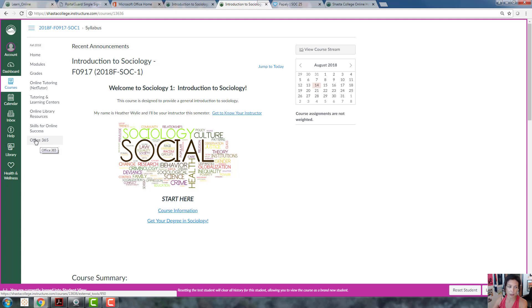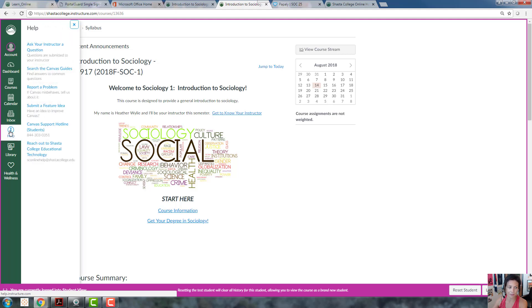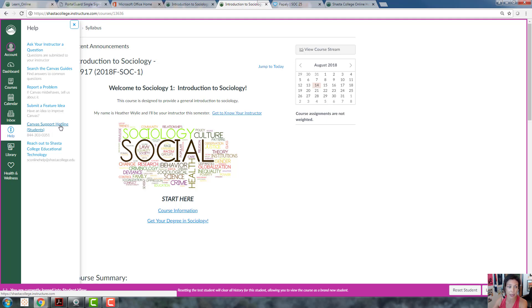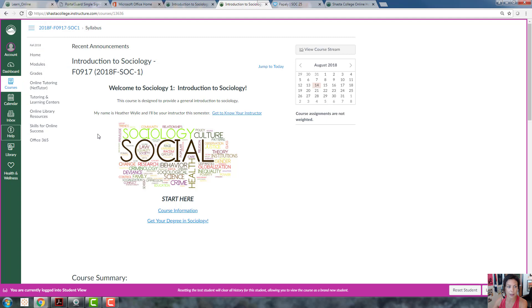Another important link is if you go all the way over here, you'll see the help button and the Canvas support hotline. If you're having any issues at all, spending more than three to five minutes trying to figure out something on Canvas and it's not working, click here, call this number. They're real people, they will help you. A really important resource.